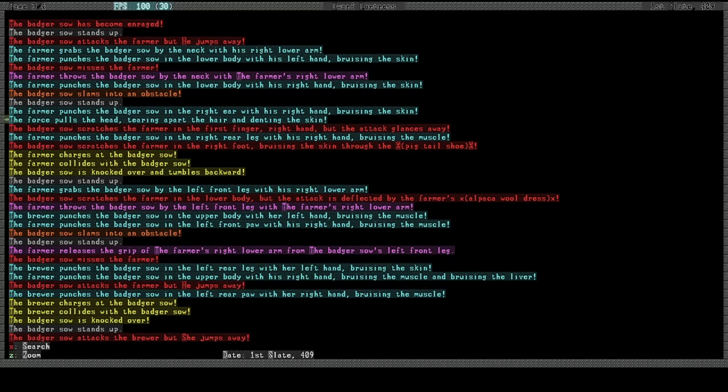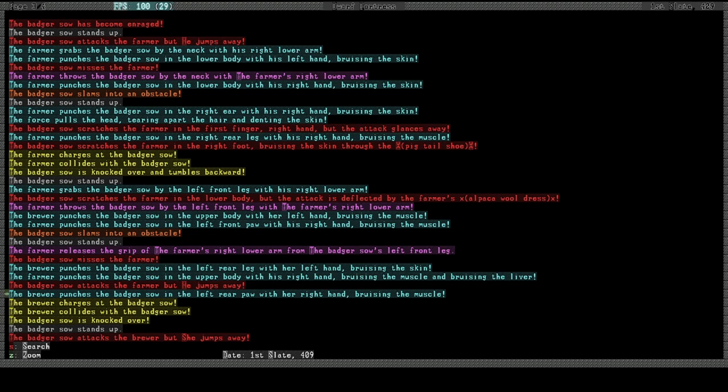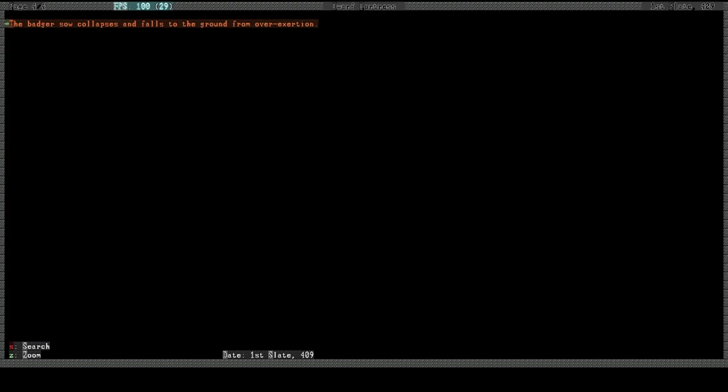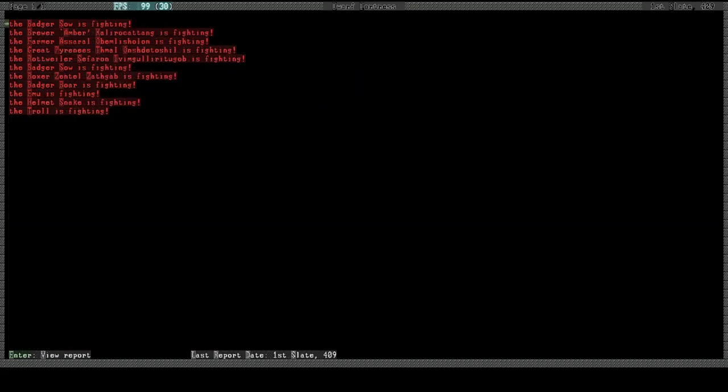And the farmer shows up and grabs it and starts throwing it against a wall and then punching it, and the badger's fighting back a little bit, ripping his clothes. I'm gonna need to start making these people new clothes, because this is getting ridiculous. And then the brewer gets involved and starts punching the badger, and the farmer keeps punching the badger, and also slamming it into a wall. This is brutal. Some of these combat logs can get really brutal. And now the badger is collapsed again.